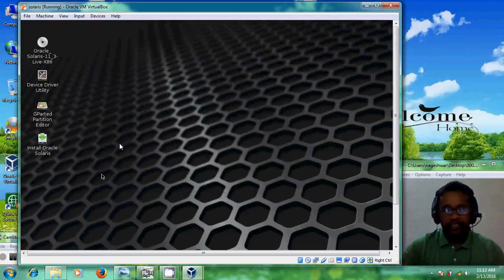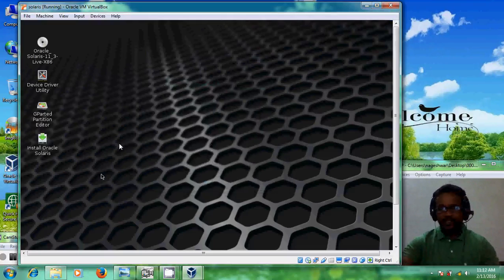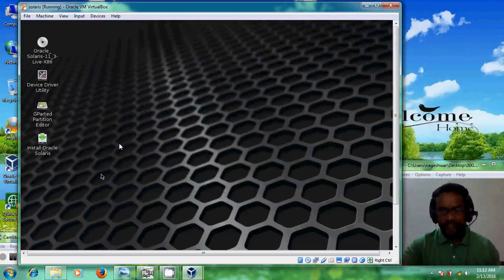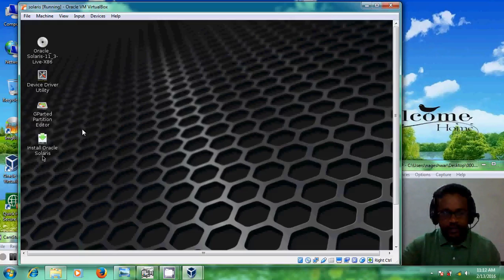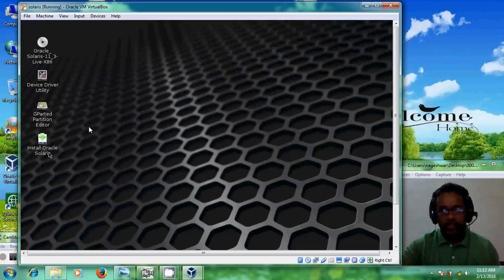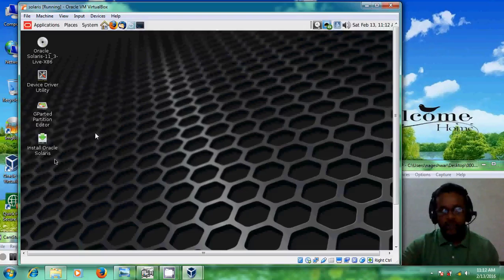Here we have entered into the Oracle installation startup page. At the bottom you can find 'Install Oracle Solaris'. Just double-click on this to begin installing Solaris.